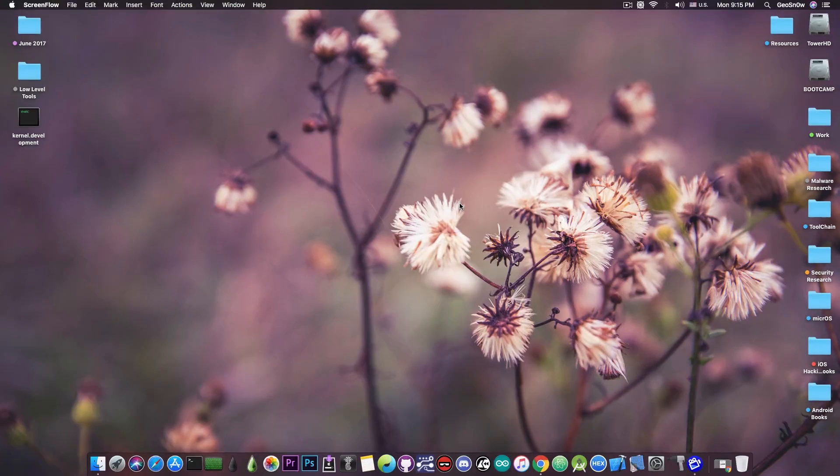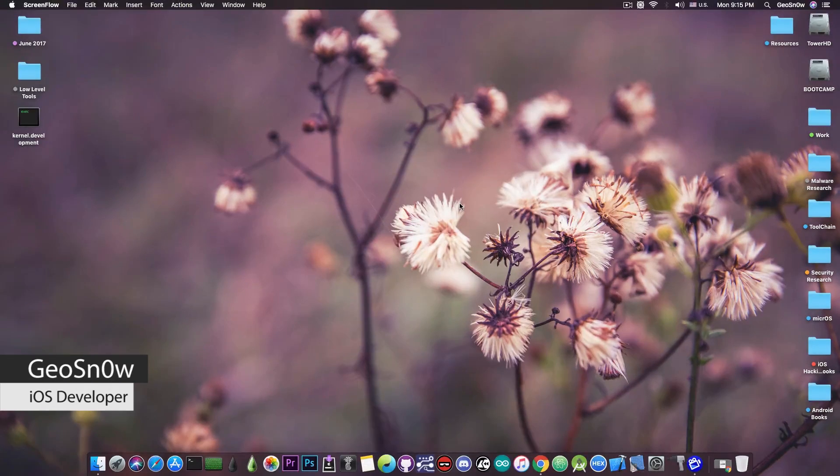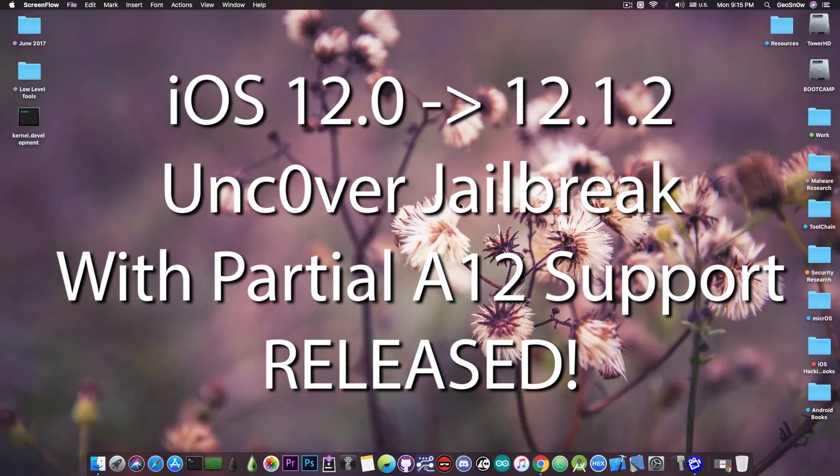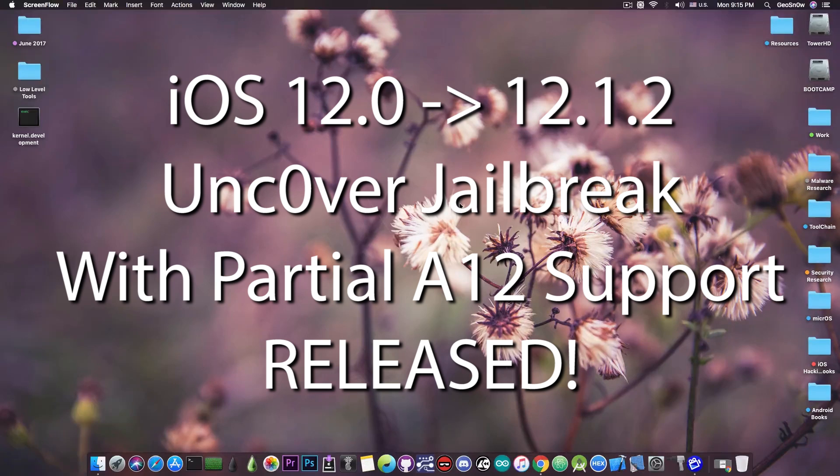What's going on YouTube? GSNR8 here. So in today's video I have great news for those of you who are waiting for the Unc0ver jailbreak for the A12 and A12X devices.